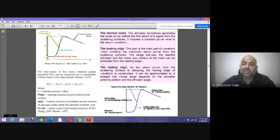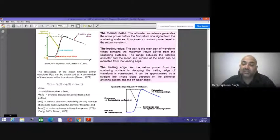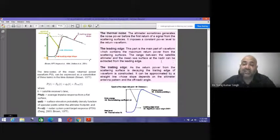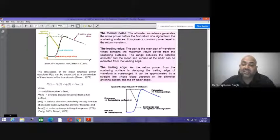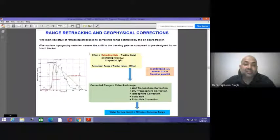The altimeter waveform consists of: thermal noise (a constant power level from the first return of a single scattering surface); the leading edge (containing maximum return power, from which the range between the satellite altimeter and the mean surface at nadir is extracted); and the trailing edge (where return power from the scattering surface is decaying, constructed approximately by a straight line whose slope depends on the altimeter antenna pattern).